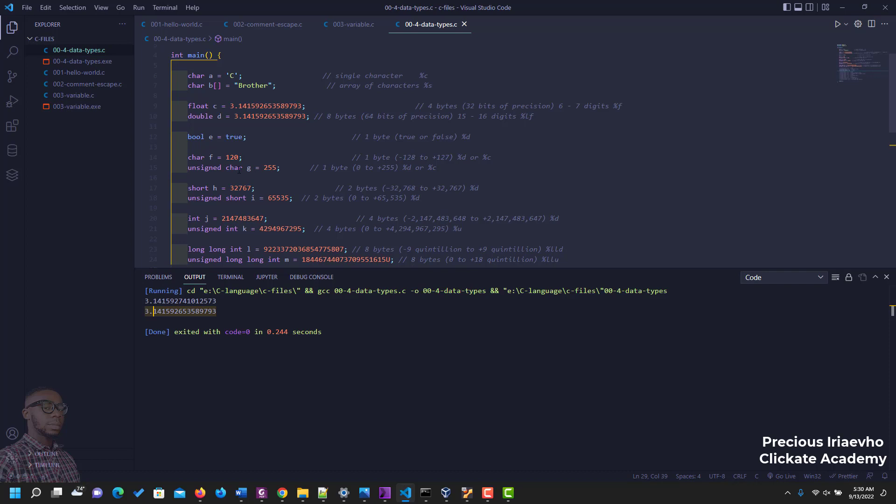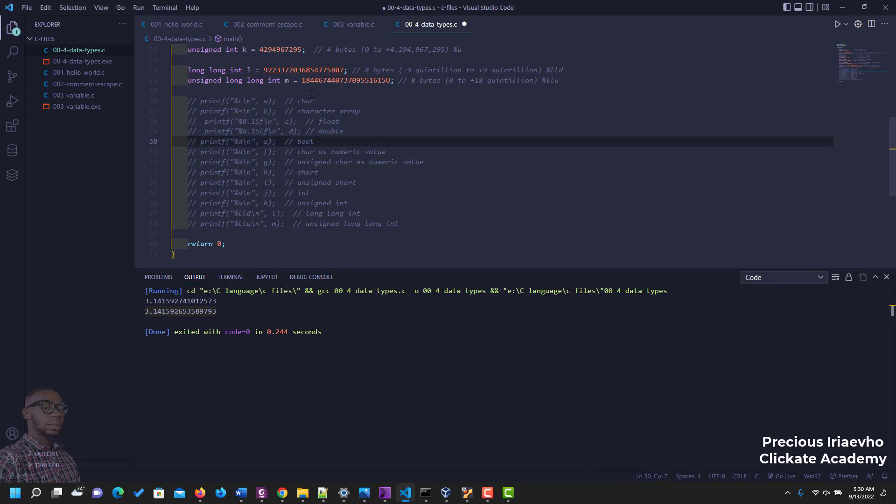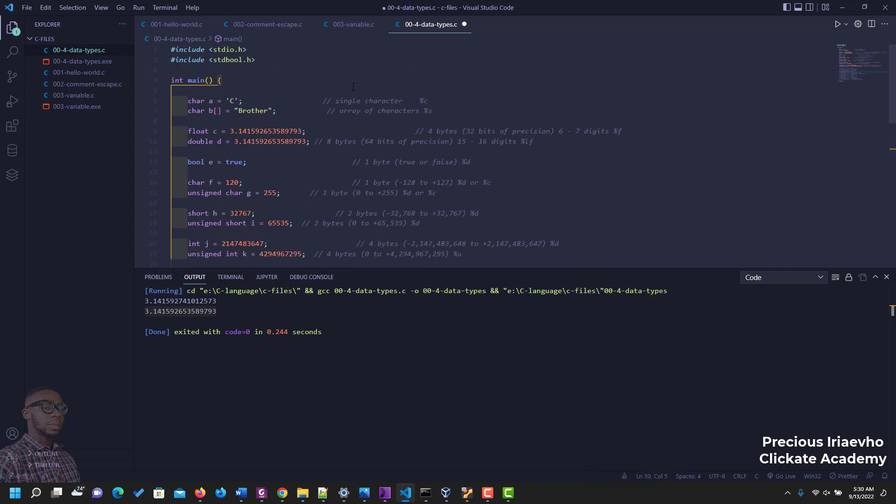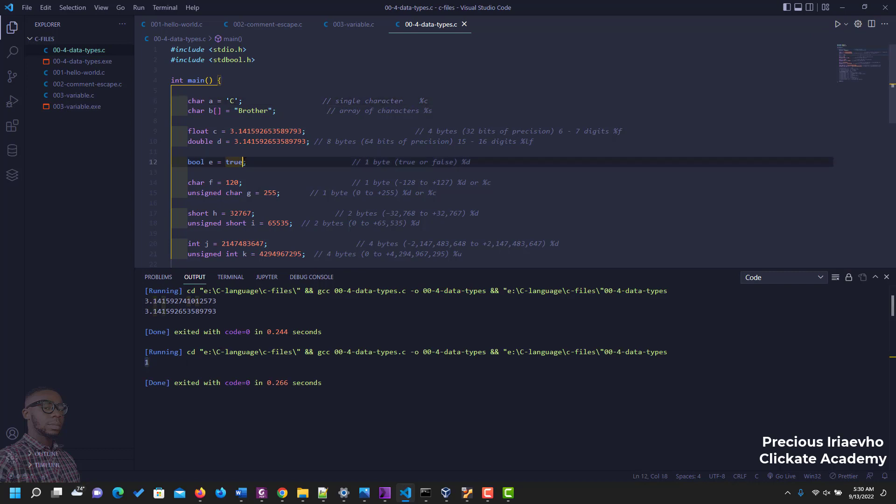The next data type is called the boolean. The boolean refers to true and false, so it uses just one and zero. So for the boolean, but before we proceed, for you to be able to use your boolean you have to import this header, include stdbool.h. So let's run that for the boolean and see what it outputs. So it outputs one because boolean is true, one is true.